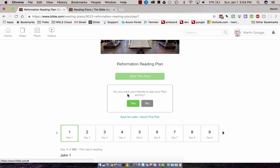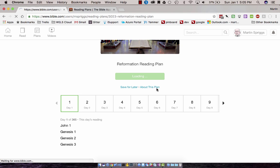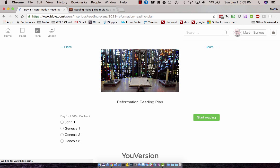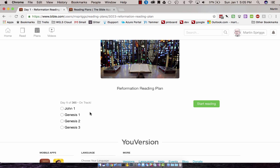YouVersion is really good about the social nature of these reading plans. They're asking if you want your friends to see your activity. I'm going to say Yes here. And it loads up the plan, and now I have a checklist.